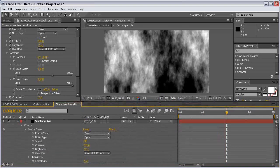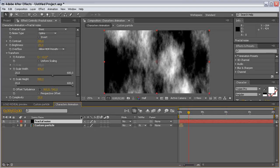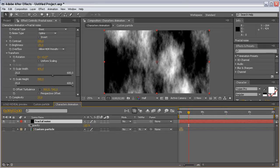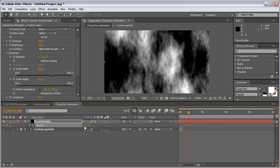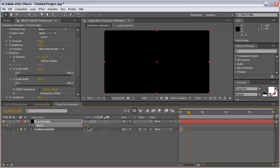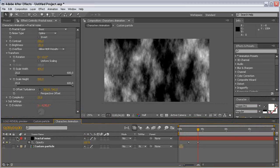The only other thing we're going to do for the fractal noise layer is animate its opacity. Come to the 2-second mark, hit T to reveal the opacity property, click the stopwatch, and set the opacity to 0. Then come to the 4-second mark and make the opacity 100%. That's it for our fractal noise layer — let's collapse it.